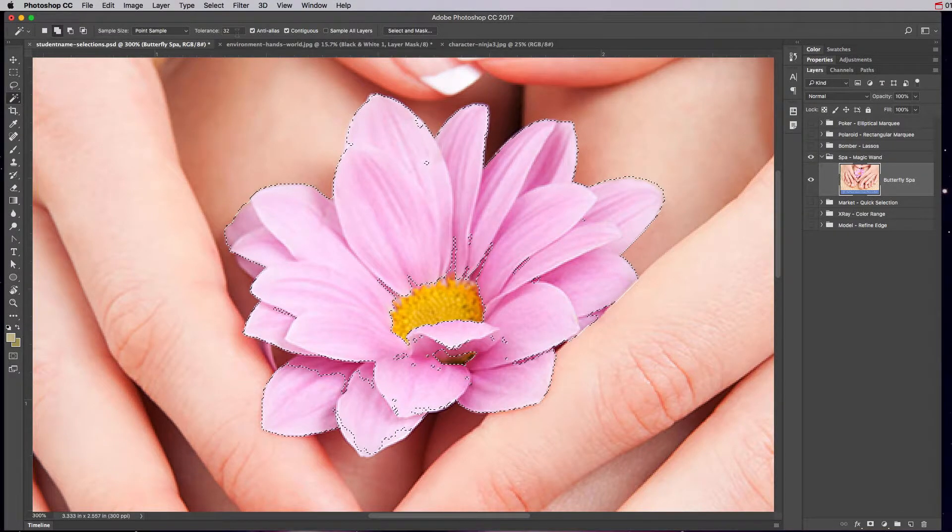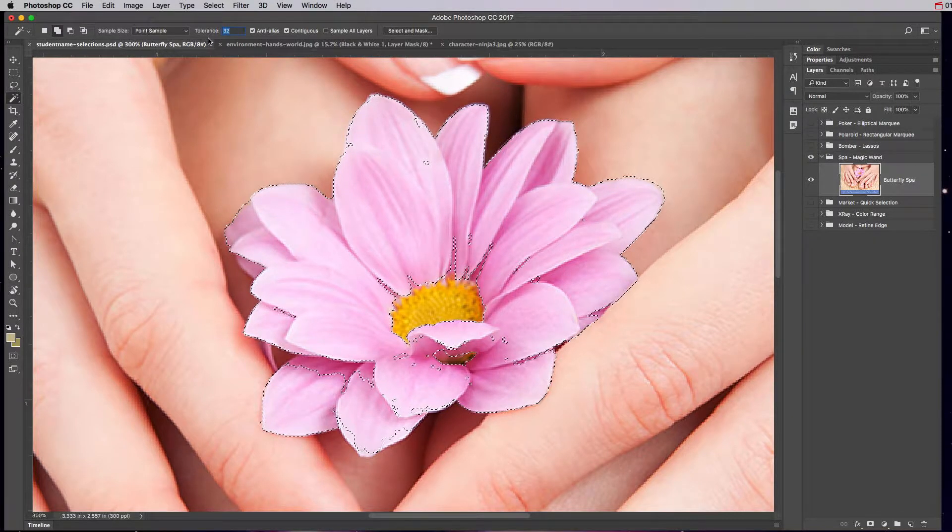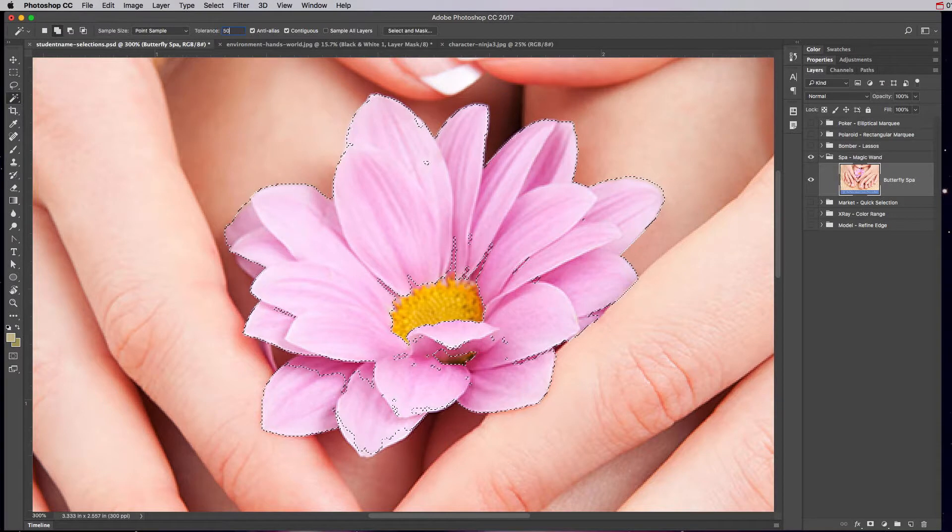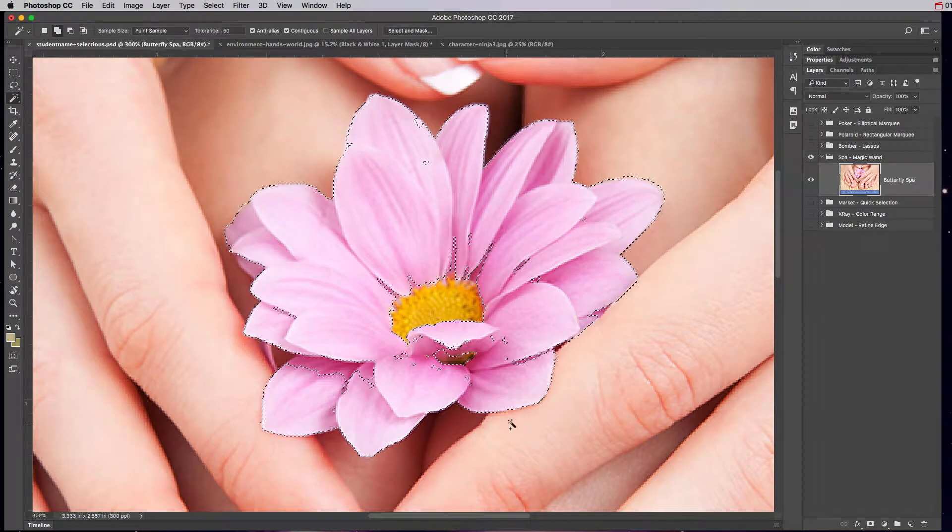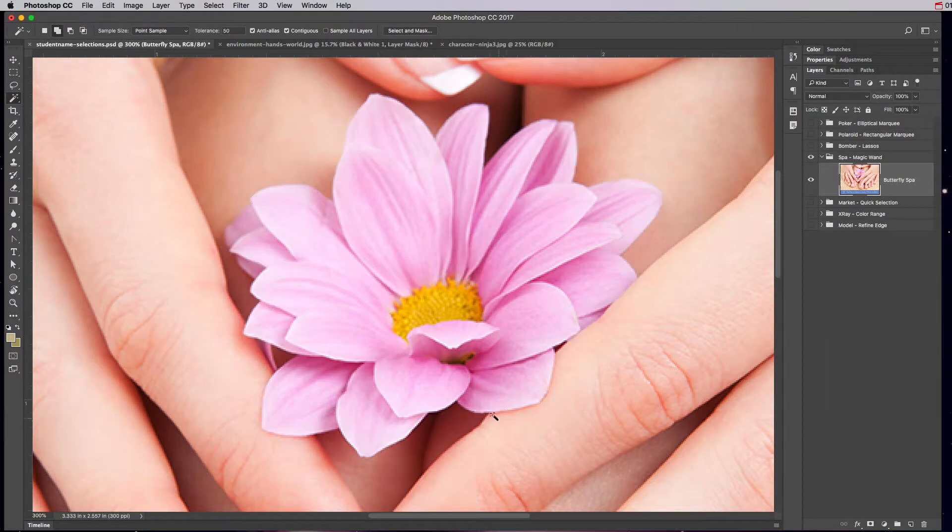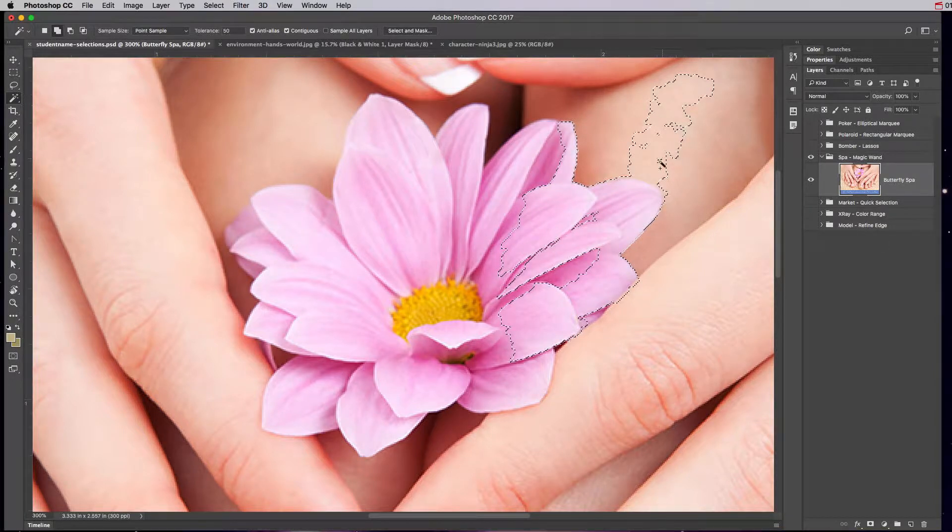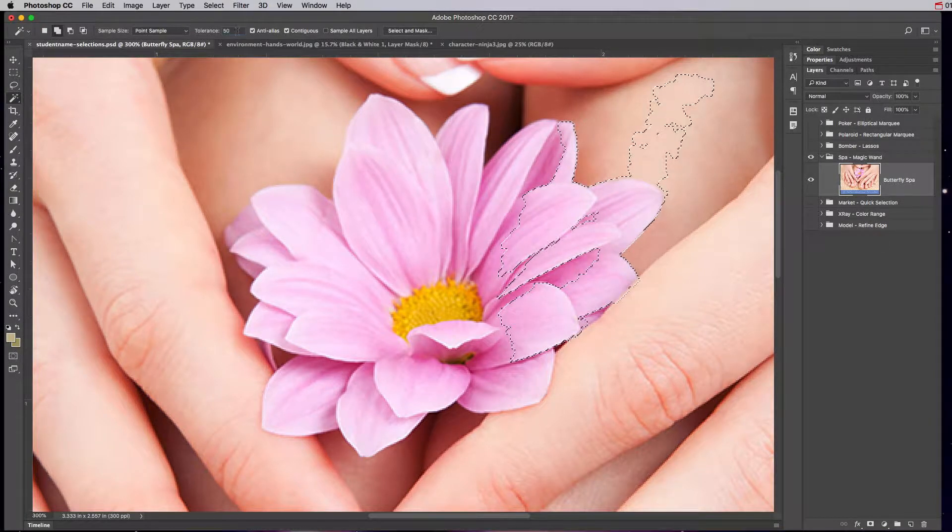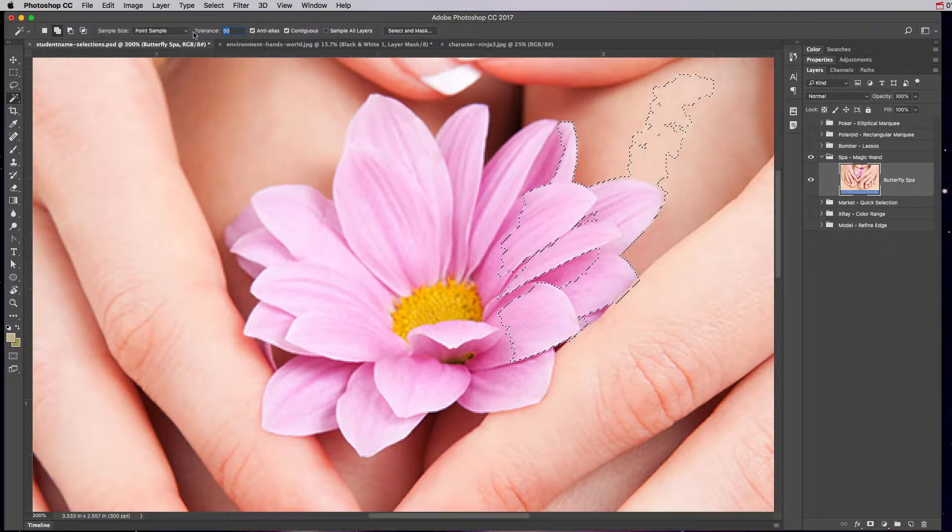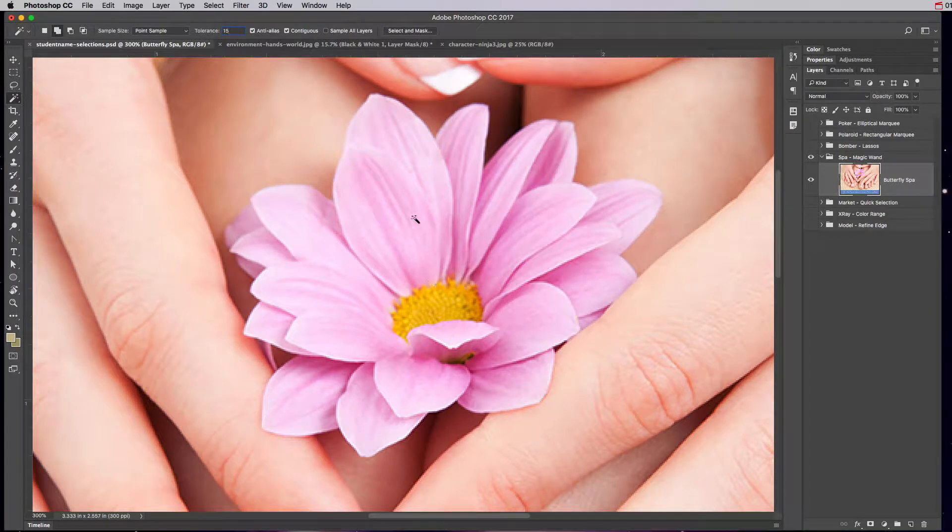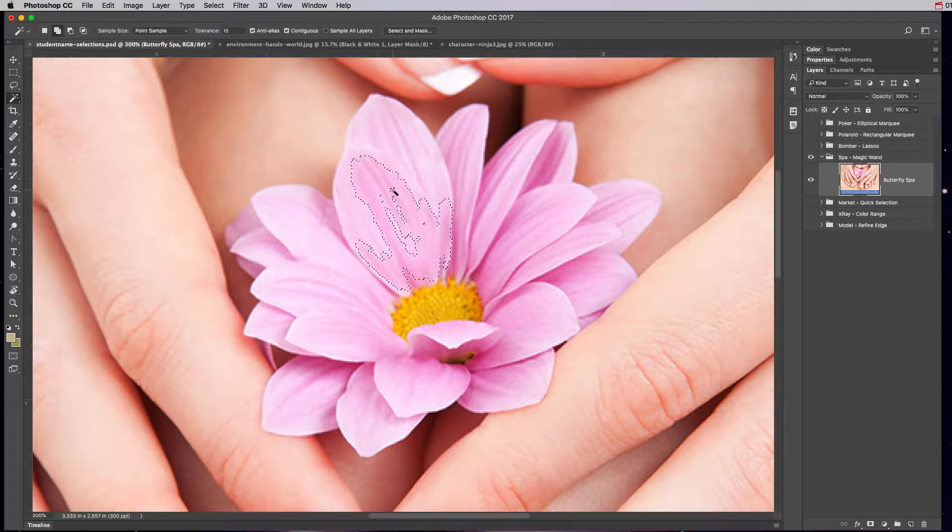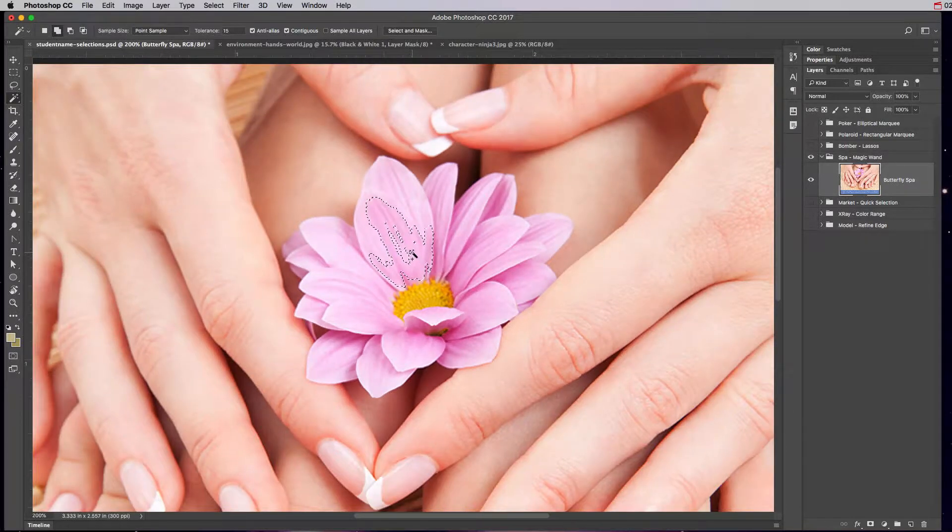Unfortunately, see how close the pink is to the skin color here? If you have a high tolerance, like a tolerance of 50, and I click this light pink, see how it starts selecting the skin tone? And if you do a really low tolerance like 15 and we select it, it only does a tiny little area.